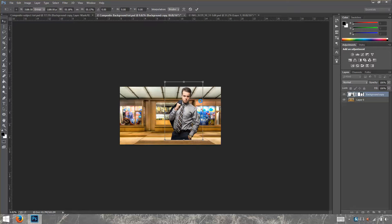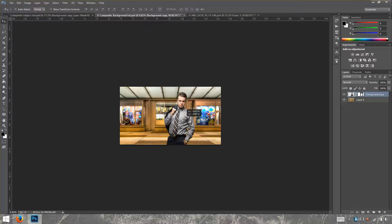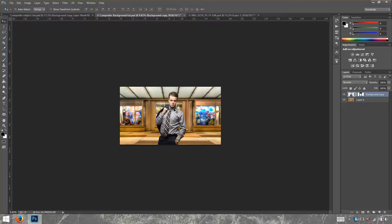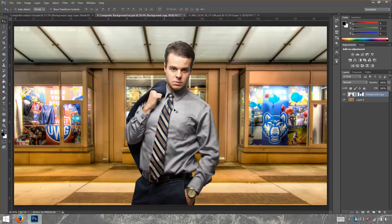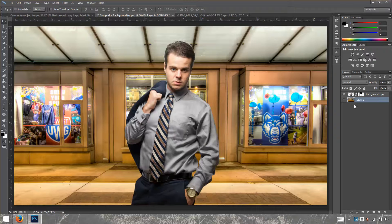I'm going to try to move this and then look at it to see if it looks OK. That looks perfect. The next thing I'm going to do is fix the second most important thing in a composite — and that is perspective.